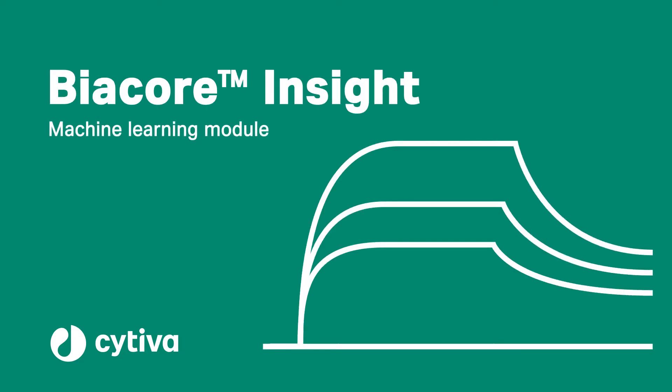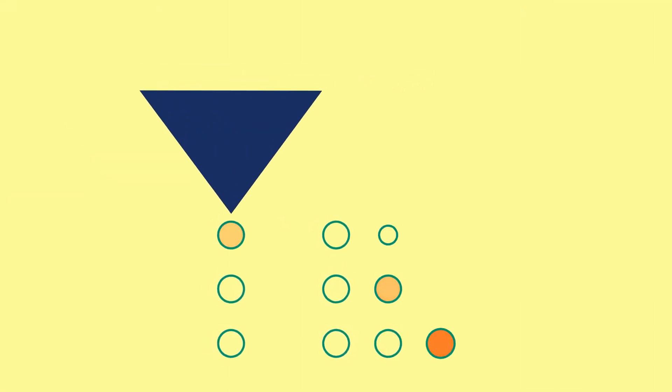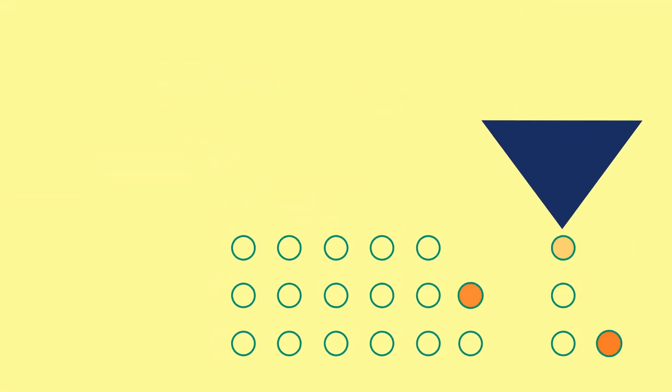Despite significant scientific breakthroughs and improvements in technology, drug discovery has become slower and more expensive over time.